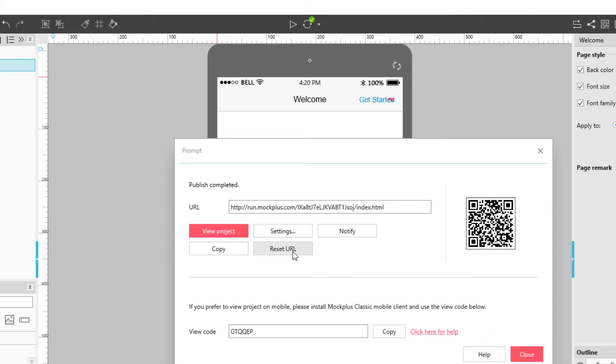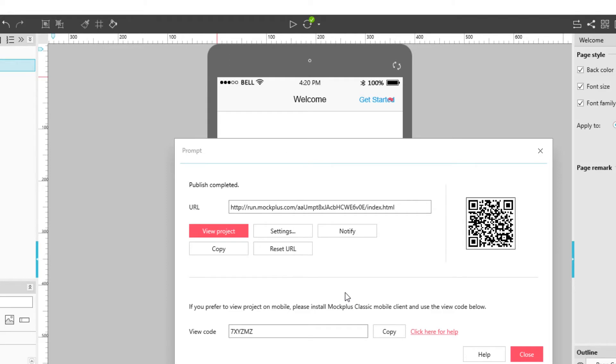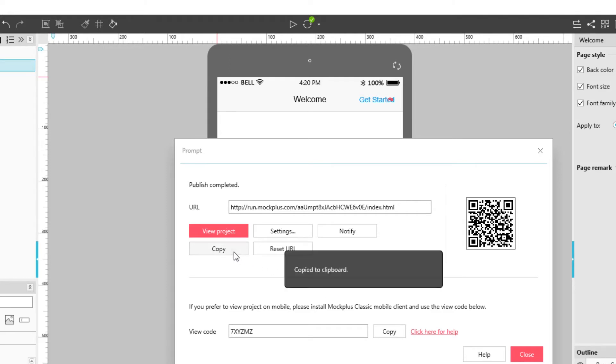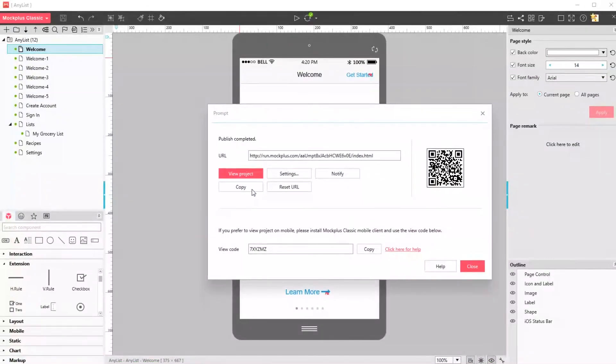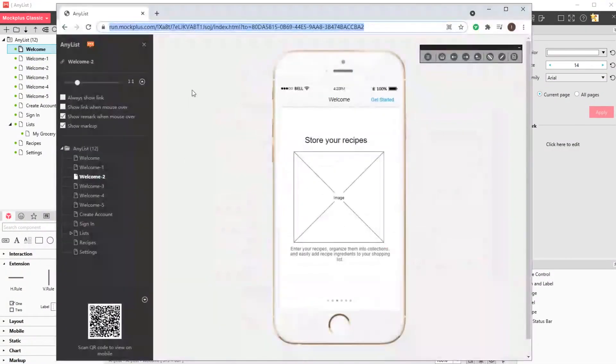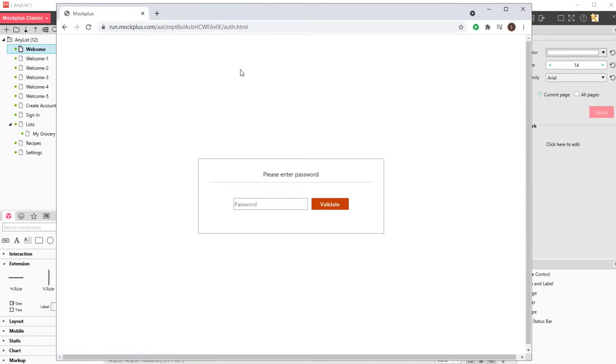Press on Reset URL and a new URL will appear. Copy the URL for faster sharing. Enter the URL in the browser and now you will see you need to enter a password before being able to view the project. Enter the password and your project is now visible.